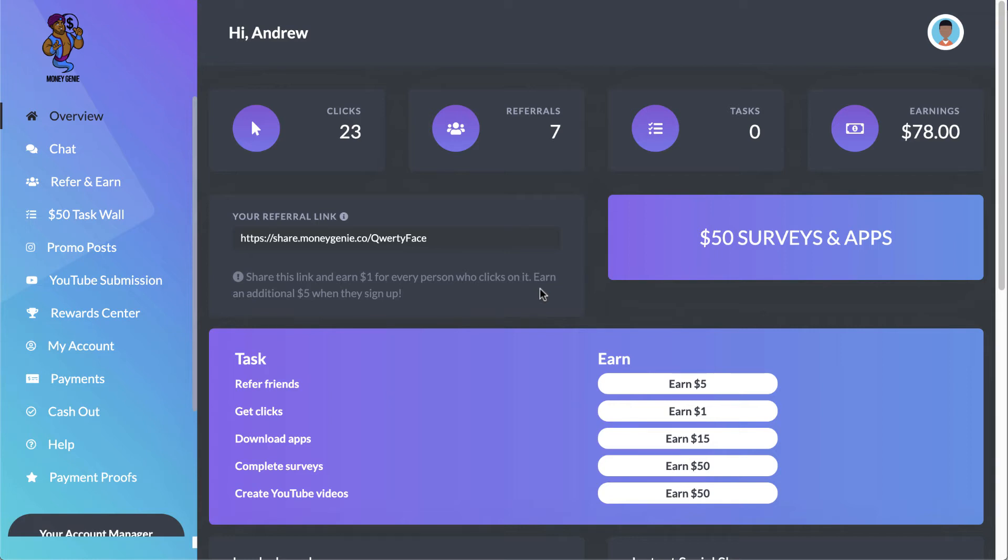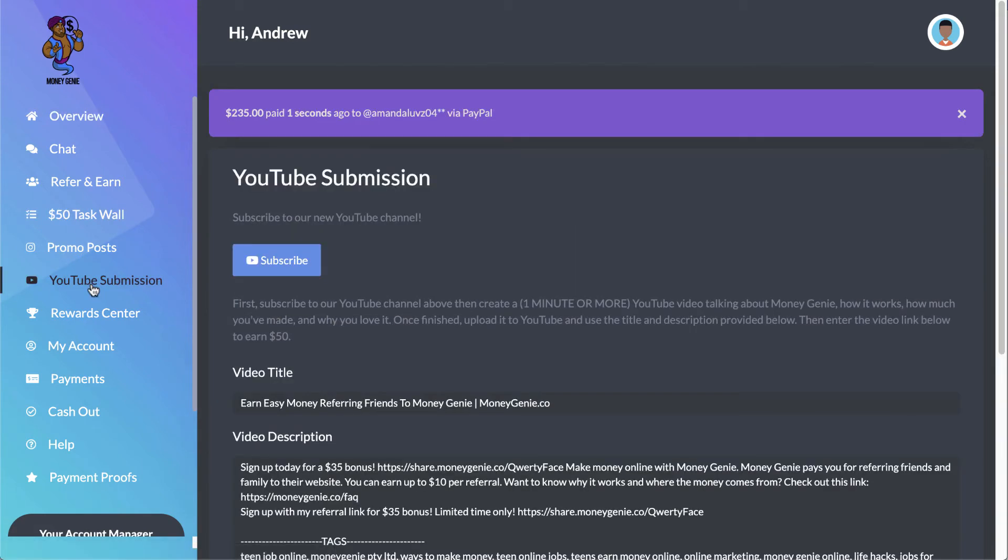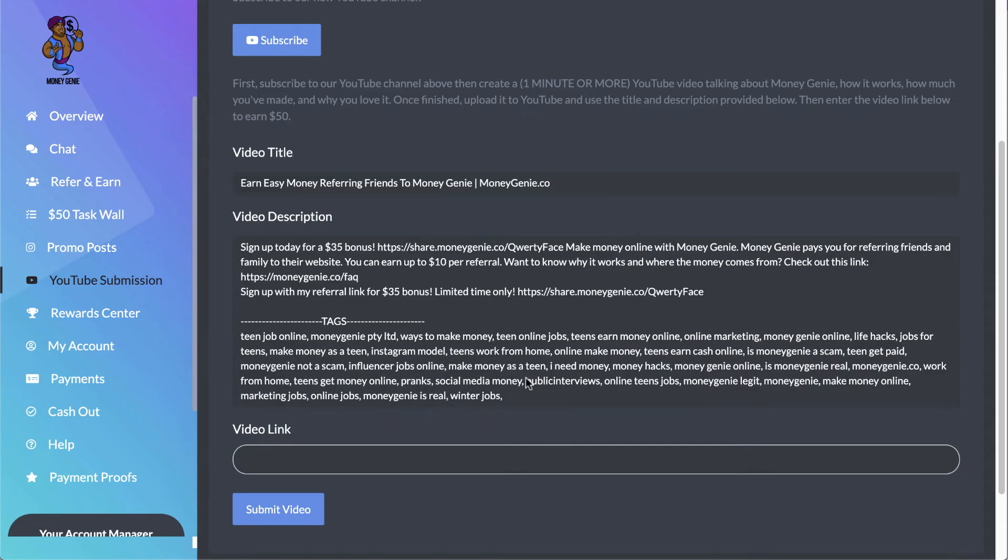Now the reason why I'm creating this YouTube video is not to get you to click on the link, but it's because here on the YouTube submission, you have an opportunity of subscribing to their channel and uploading a YouTube video. And for that, they're going to pay you $50 in exchange for that YouTube video. Now there is no limit to the number of videos that you can upload into the system. They're just going to put $50 in your account balance for every single one of those videos that you have uploaded.